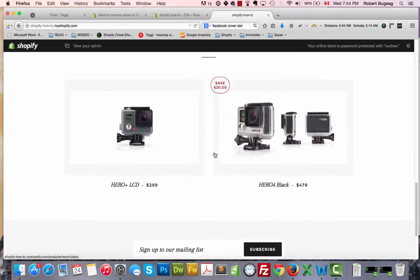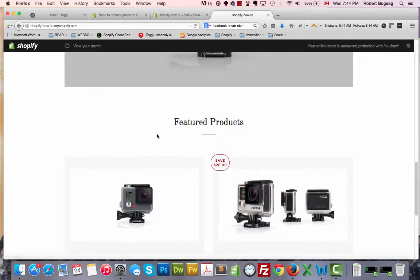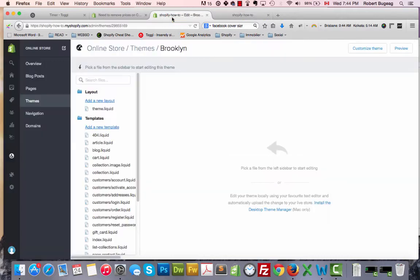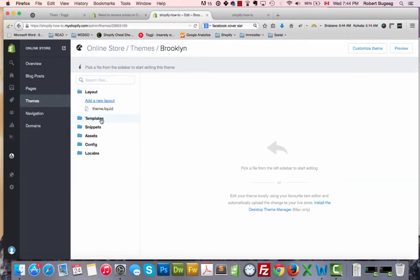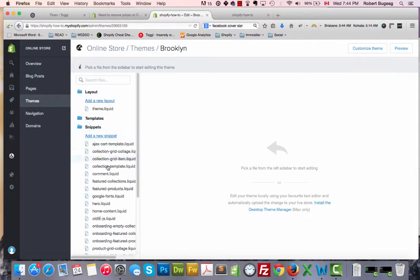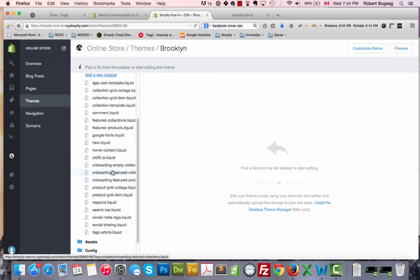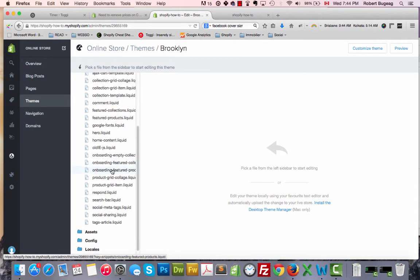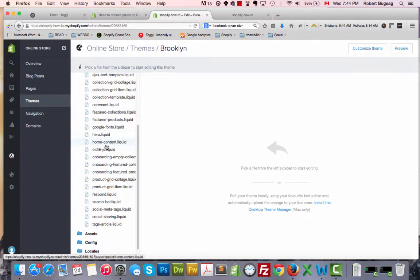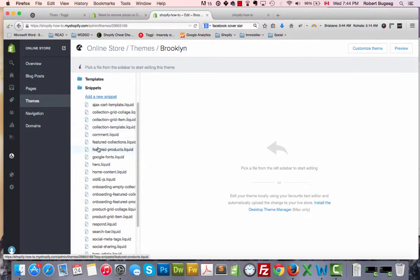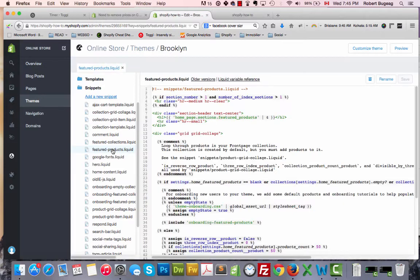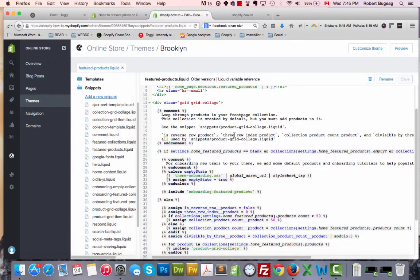Let's assume we want to do the featured products first, so we're going to be looking for something called featured products. Go in the snippets, just click on it, and you will see here featured products.